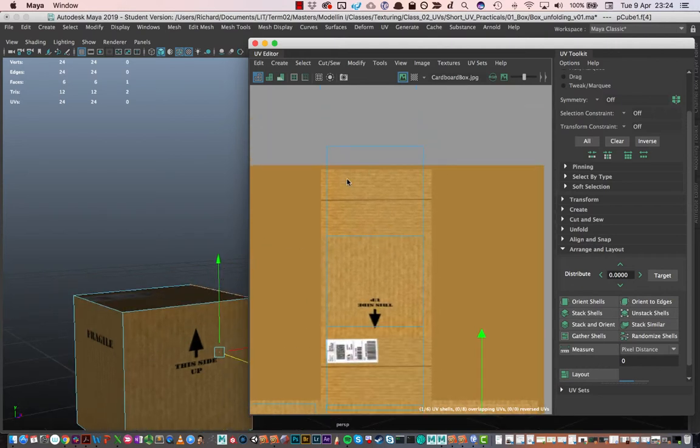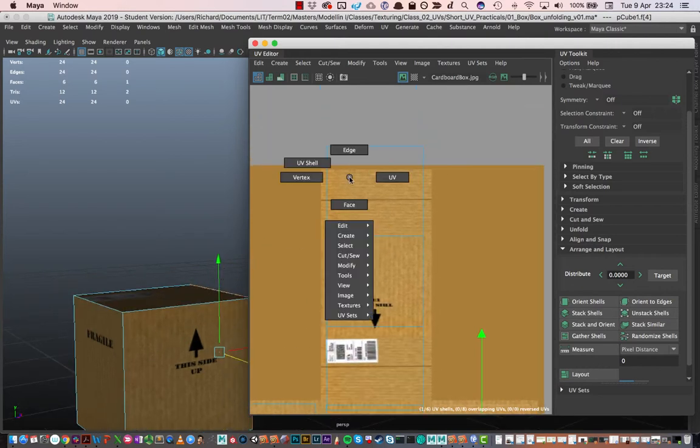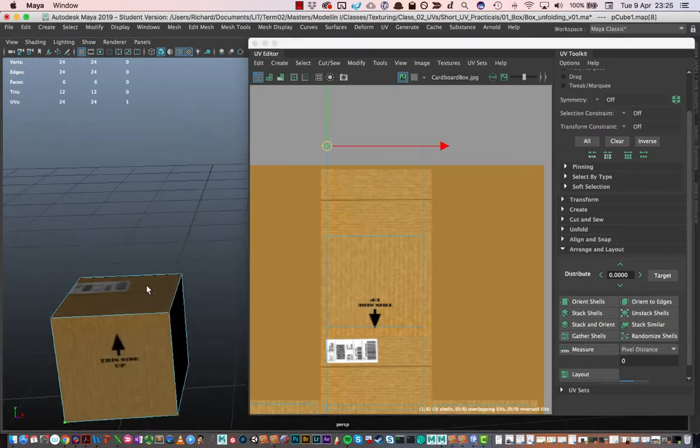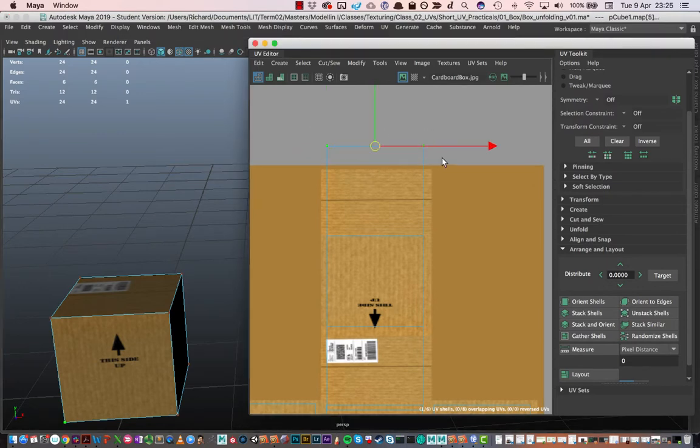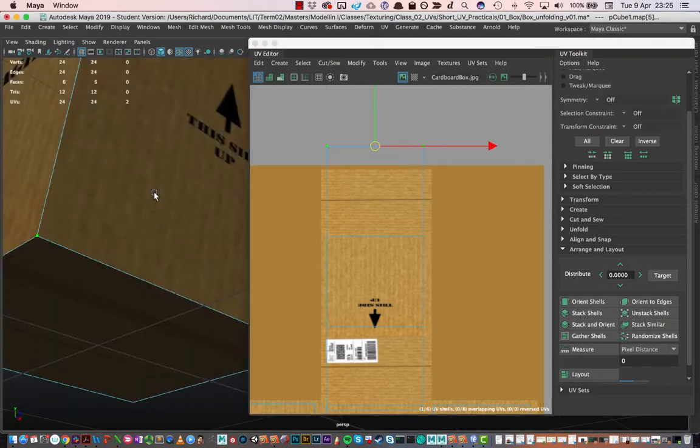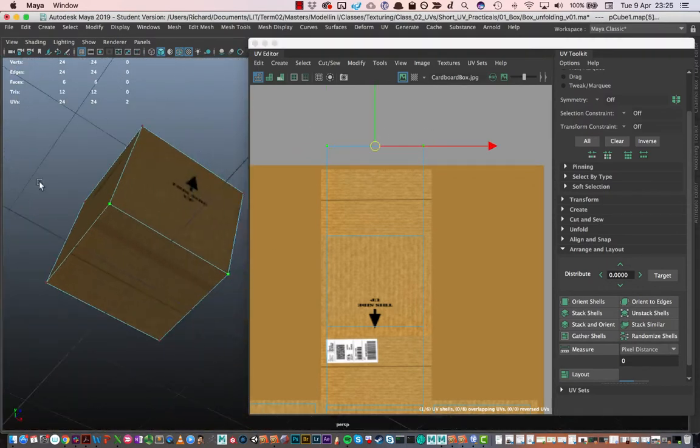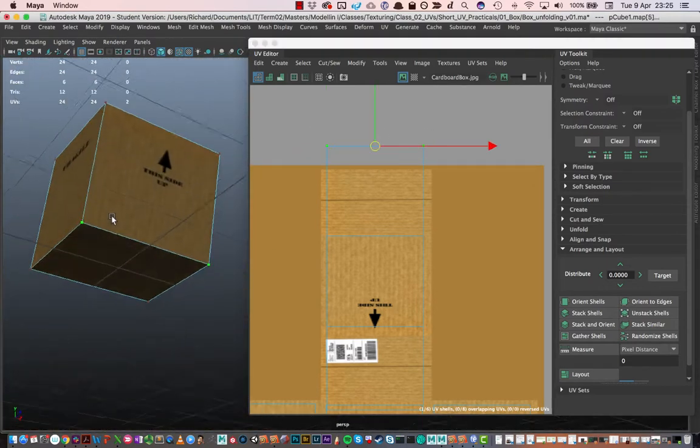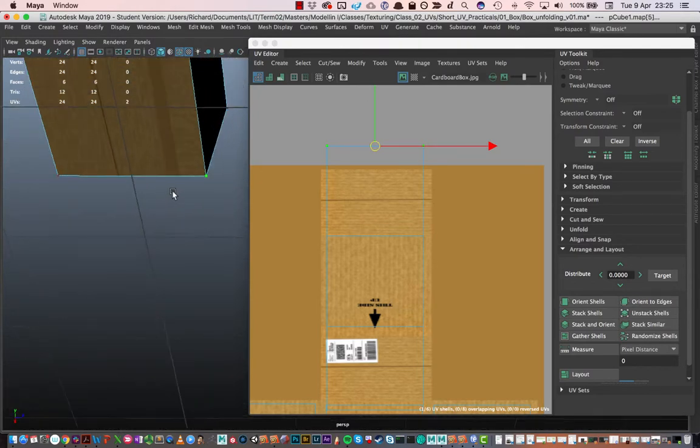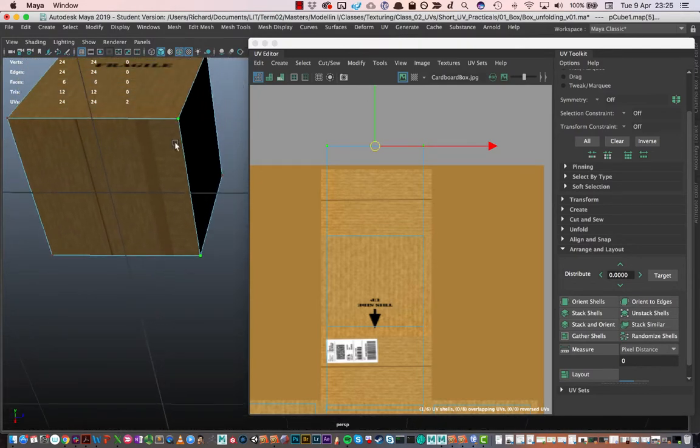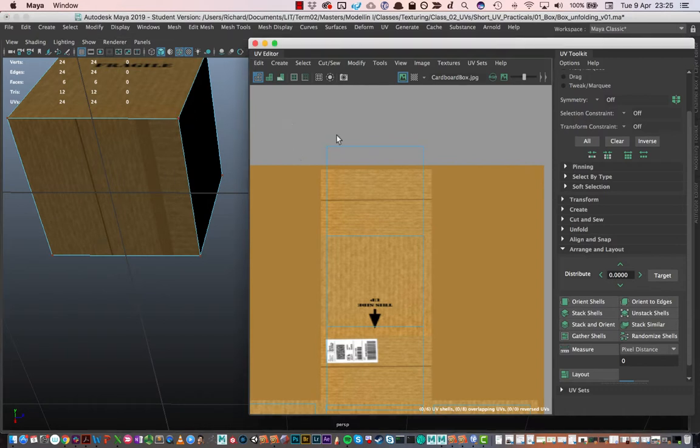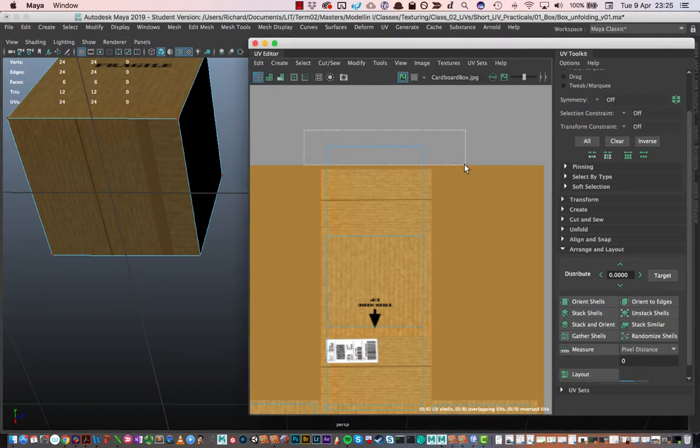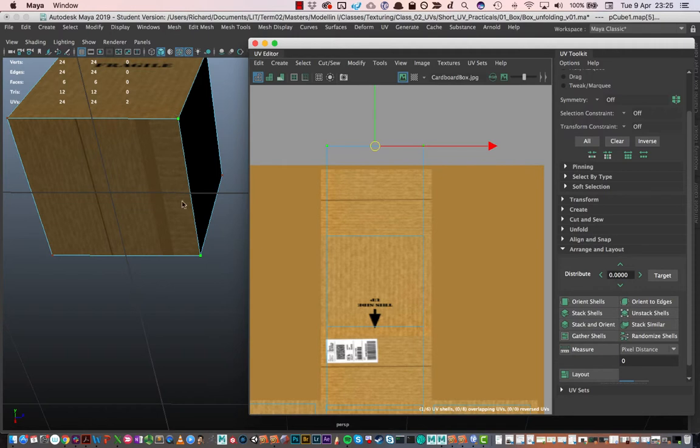We can see that we have this idea of UV shells. We can also select individual UVs. I can select it here and here. Press F on my keyboard to zoom in on where those UVs are in the 3D viewport. We can see that they relate to this area of the box down here. That's these UVs. Just right click, go and select these UVs, and there they are.